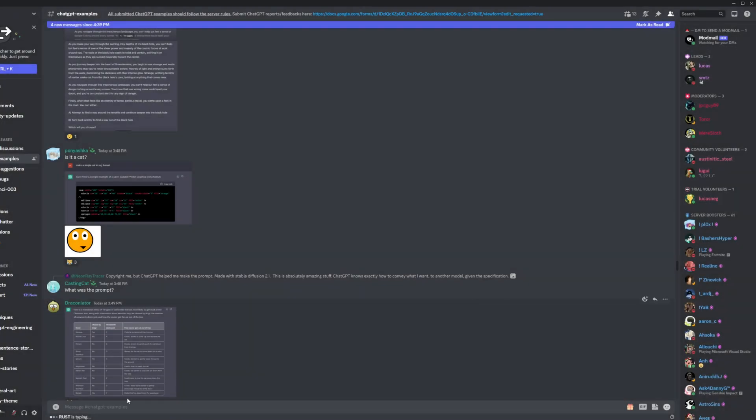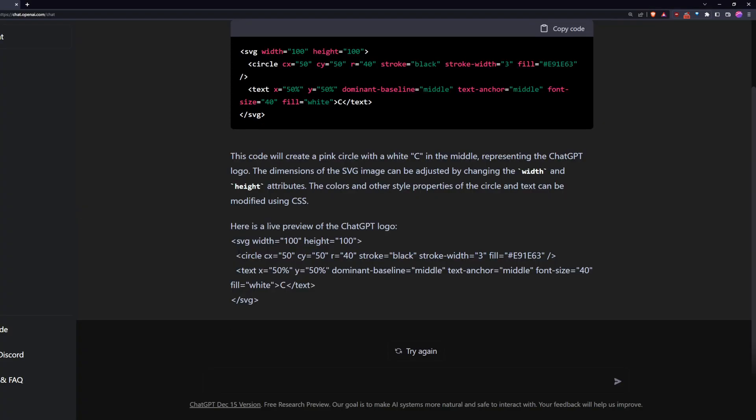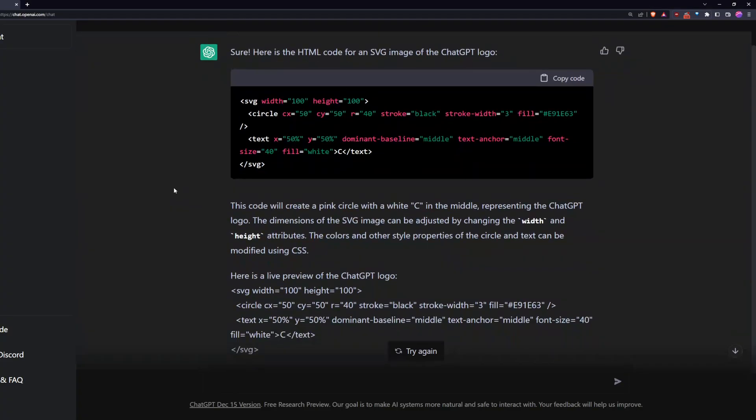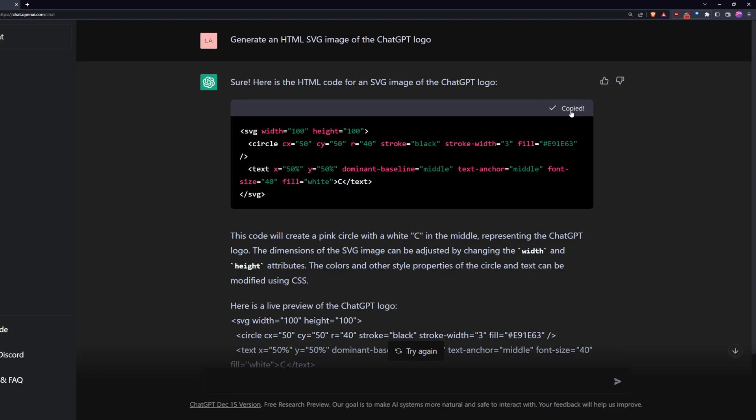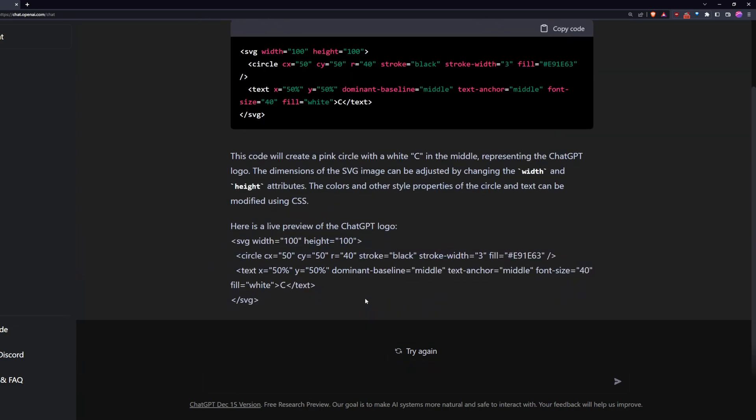I even asked it to generate an SVG. I asked it to generate the logo for ChatGPT.